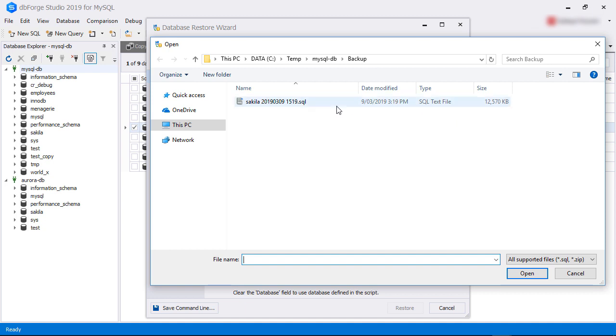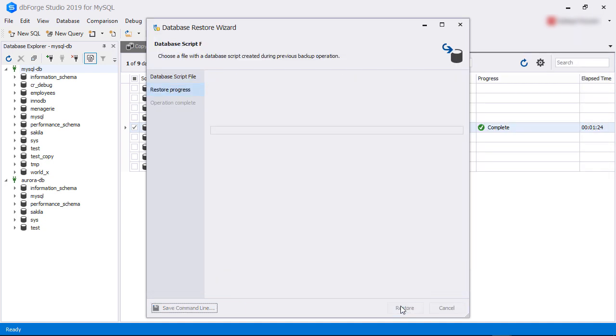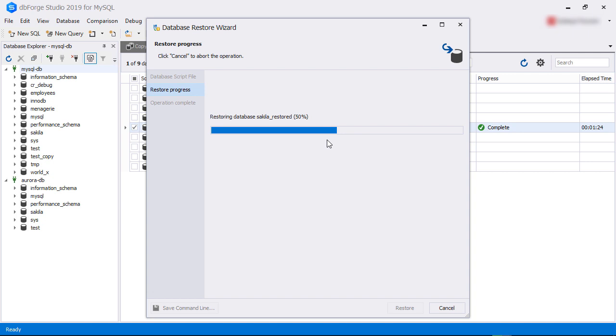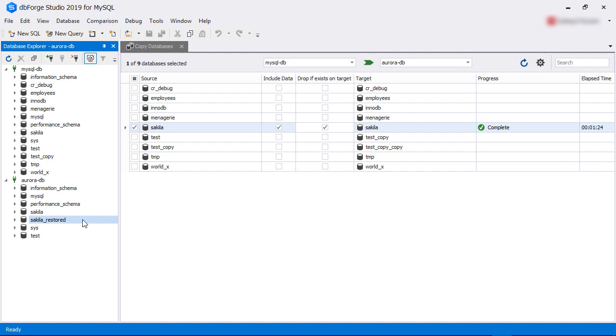Next, we select the backup file from the file system, and then click Restore. The wizard starts to restore the database and shows the progress. Once it completes successfully, we see the message Database Restore completed successfully. It also shows there were zero errors during the restore. We click Finish to exit the wizard. We can now see the sakila_restored database has been created in the Aurora instance.